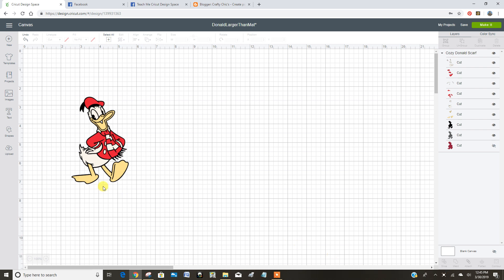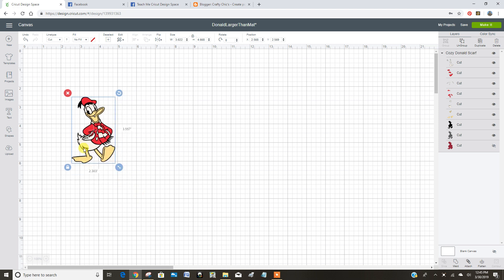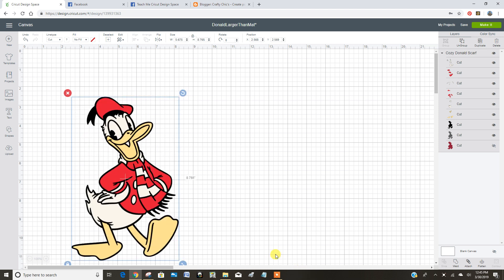You can resize an image two ways. Either click on the image and use that little arrow in the corner to make it smaller or bigger. And when you're looking at the image, this is the height here. Say I wanted to make that look really big.